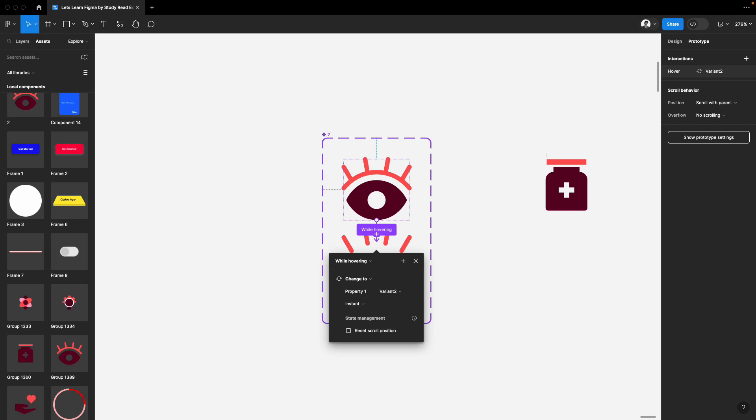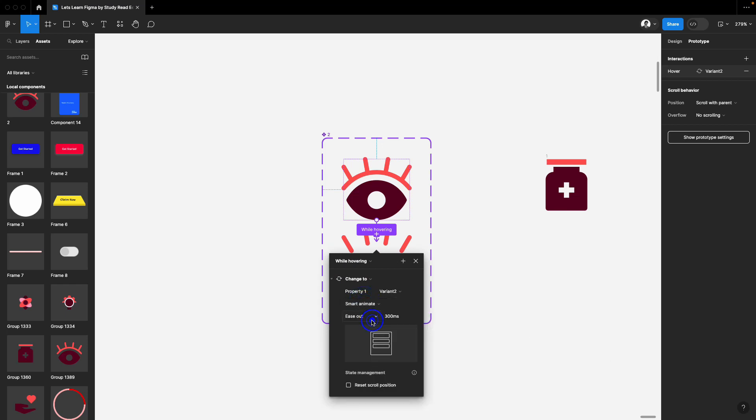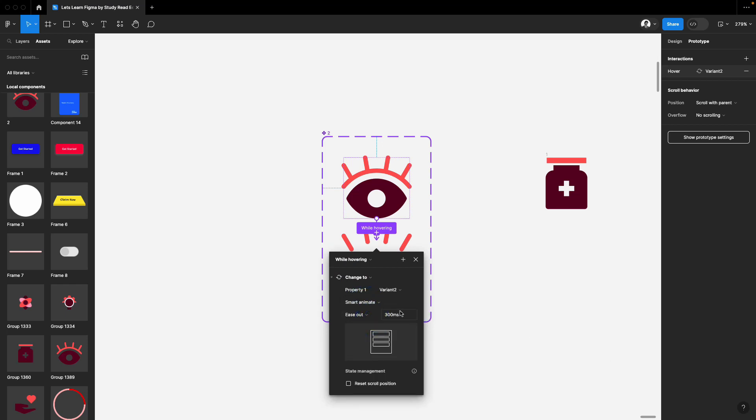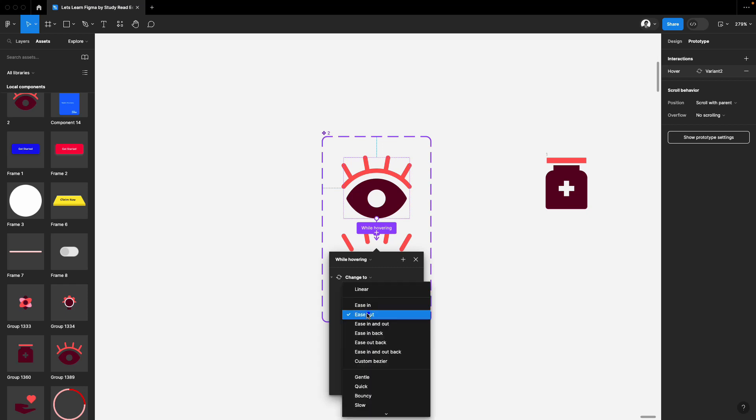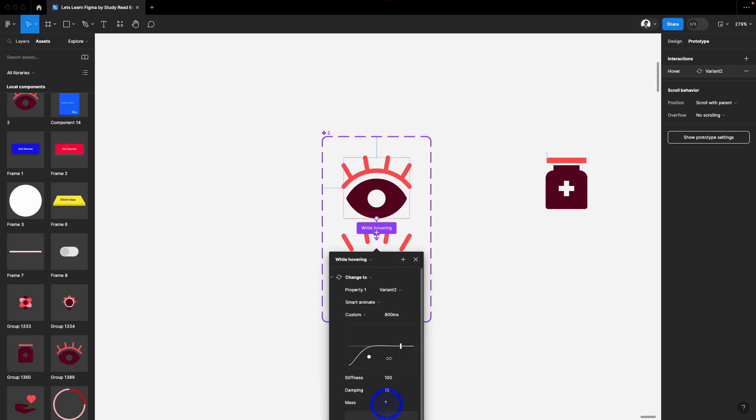And now, here we have to select smart animate and here you can play with these values. I'll just simply give it a custom spring option.